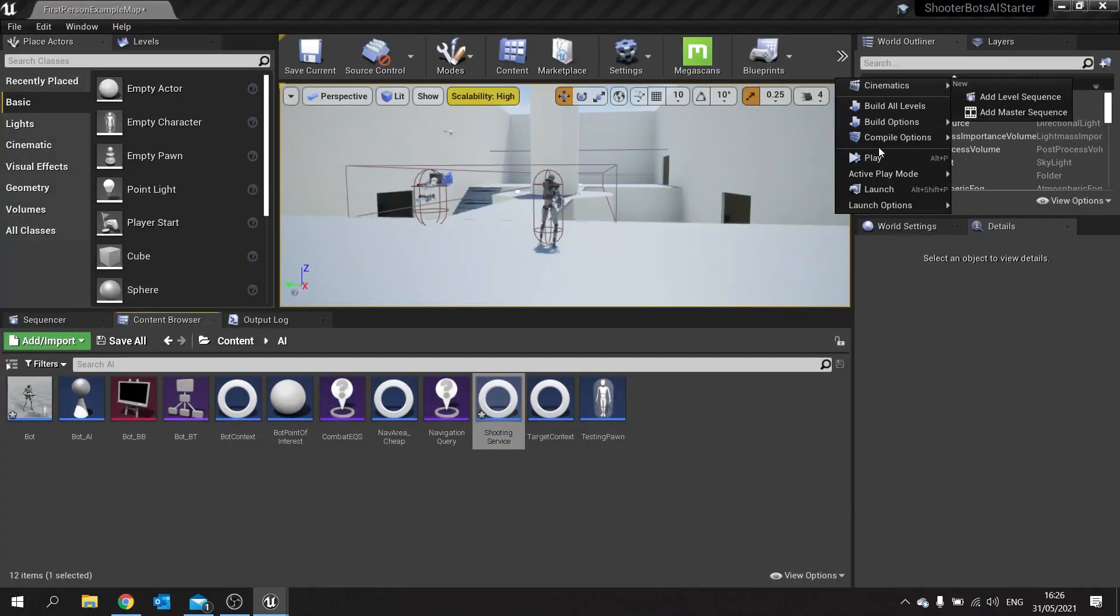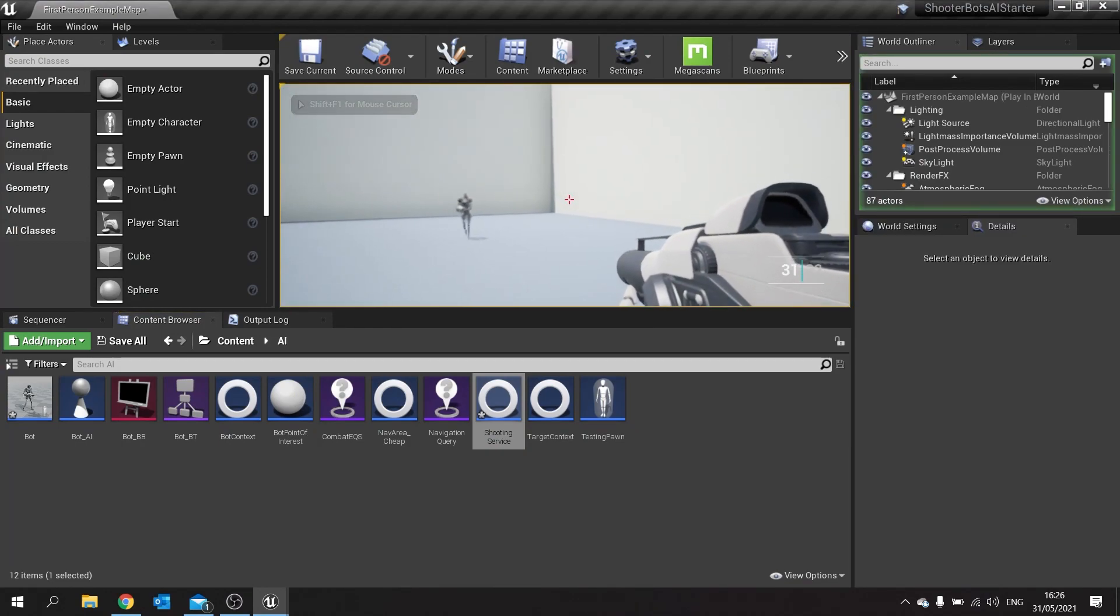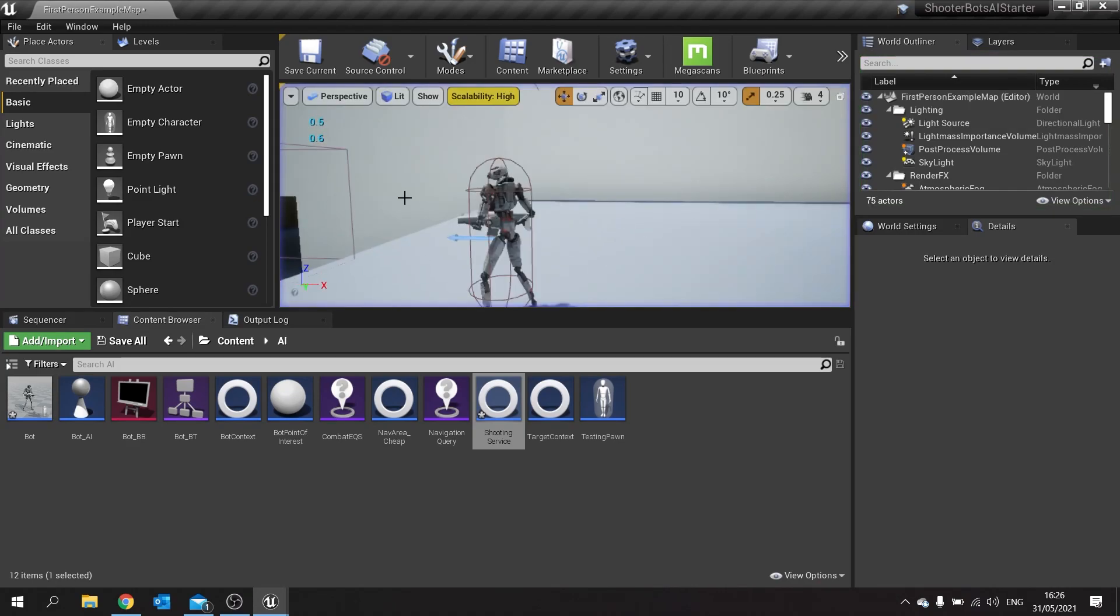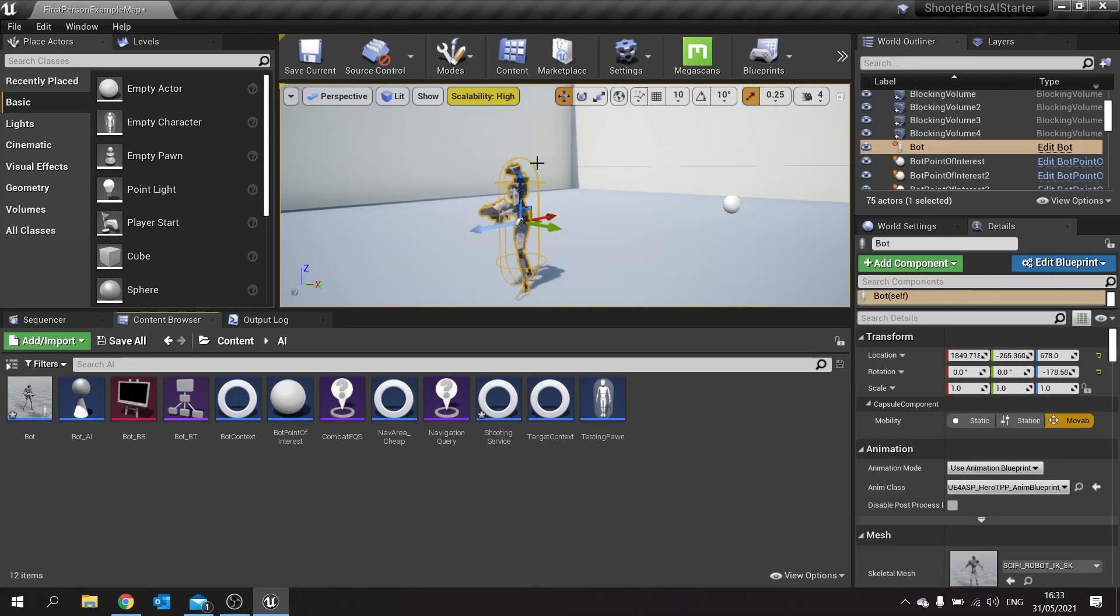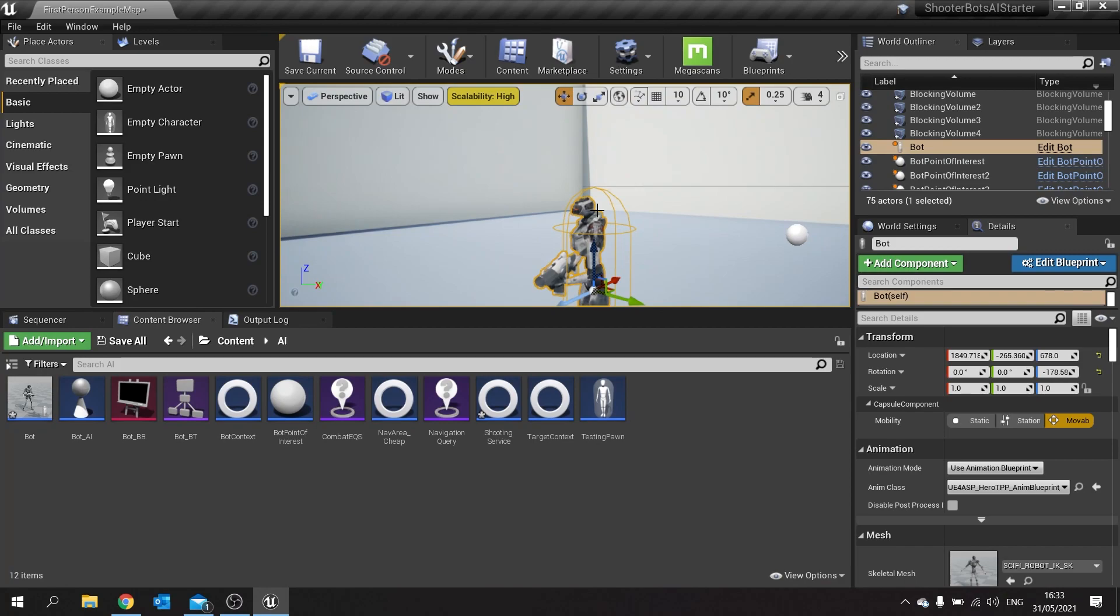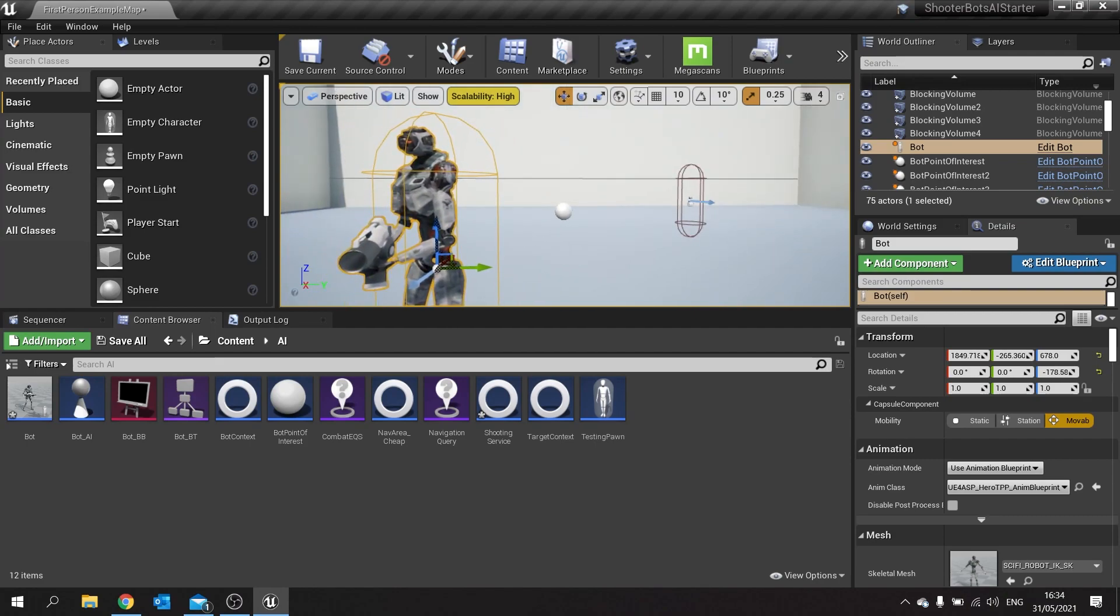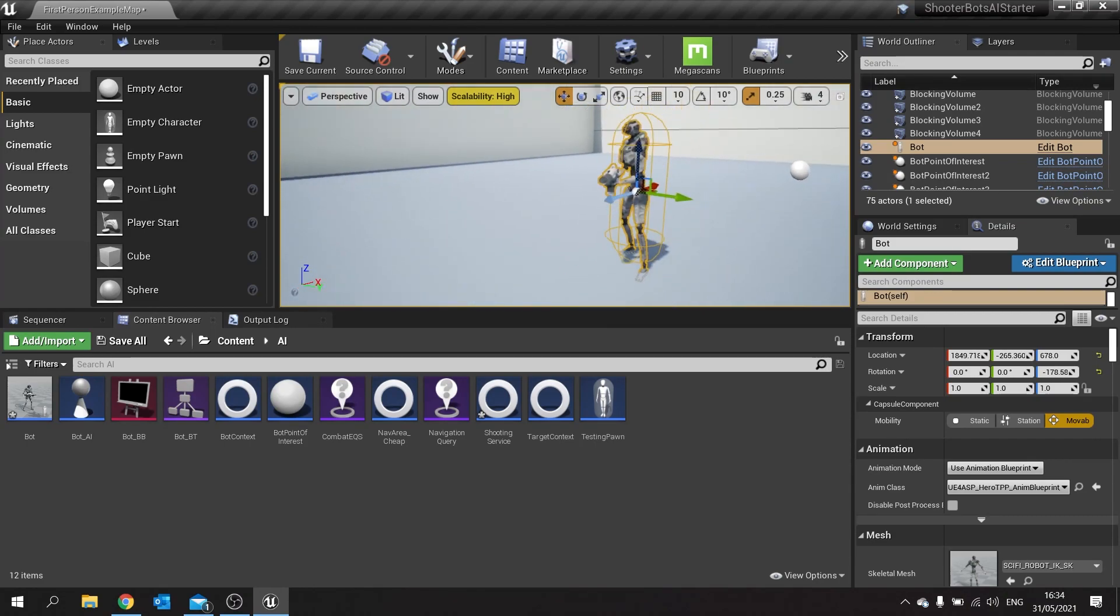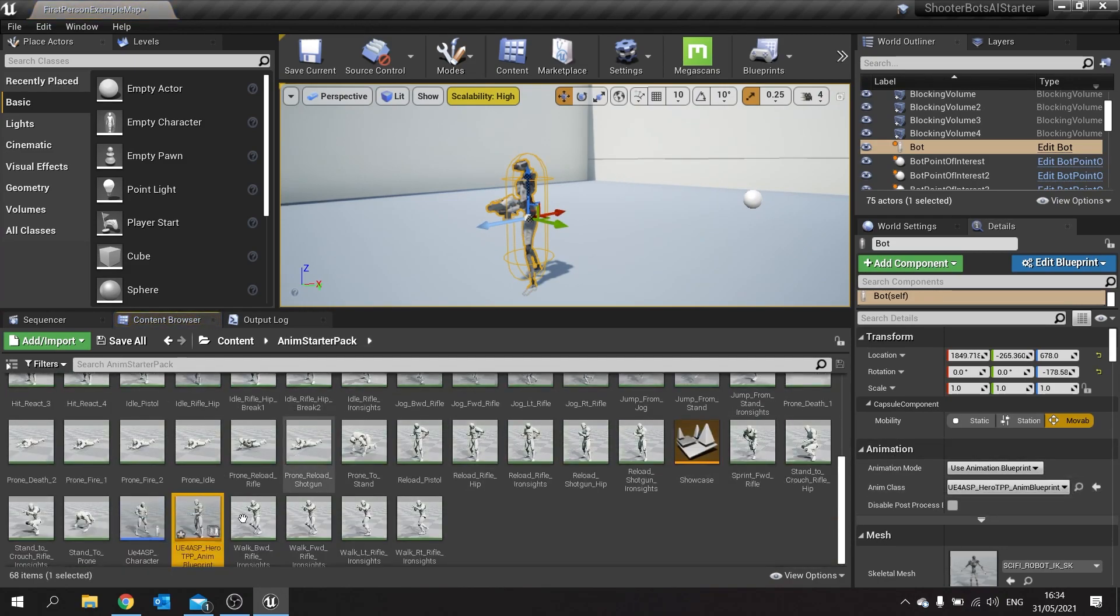At the moment he's jumping around but his legs are still doing a walking animation, so we're going to fix that so he does his jumping animation instead. Now we are currently using the animation starter pack default animation blueprint as the setup for our bot here so he looks like he's holding a gun. This has some flaws in that it doesn't allow us to work with other actors apart from the single player actor to do things like jumping.